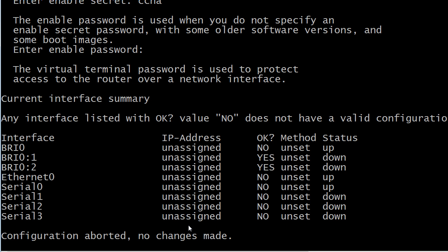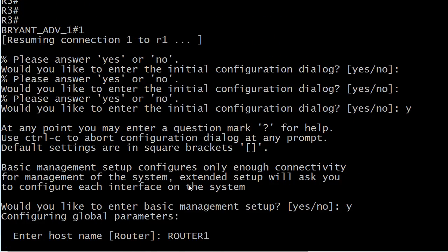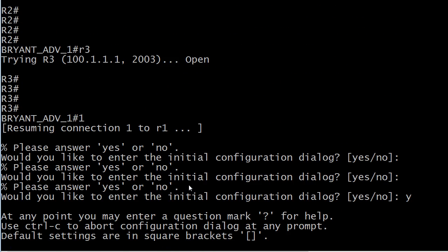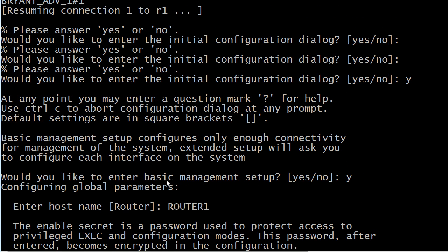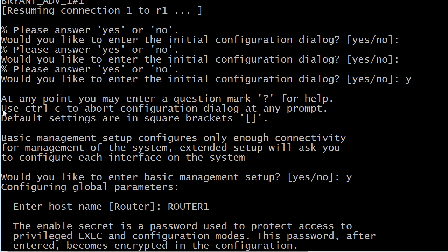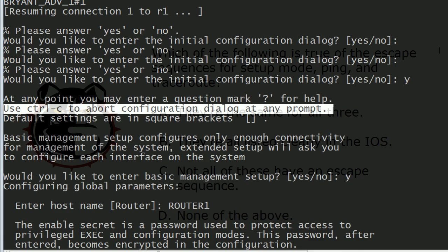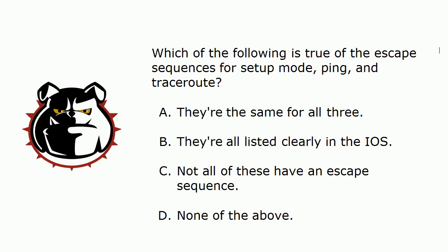Now what keystroke did I use for that? Well, it's one that actually does appear in the IOS right here when you first go into setup mode and everybody misses it. I missed it for a long time. Control C. Use Control C to abort configuration dialog at any prompt, and that's just what we did.